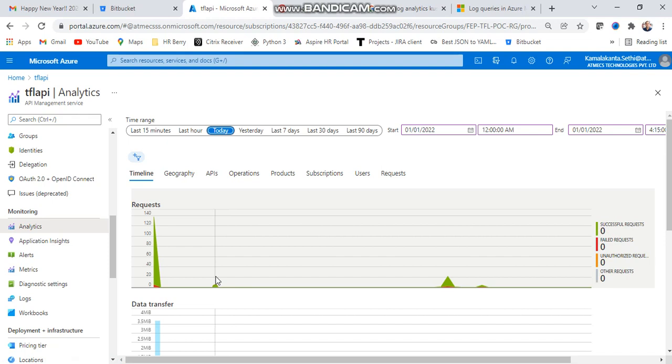Analysis means how can you analyze your API - which place your API is being called from, the time, geographical region, API management operations, production, subscriptions, users, requests - which place, what is that name. We can explain in detail the timeline.